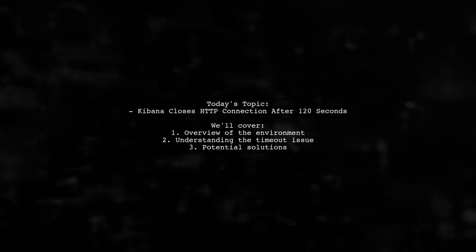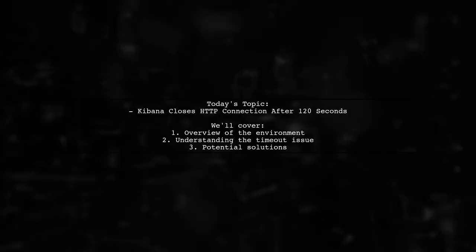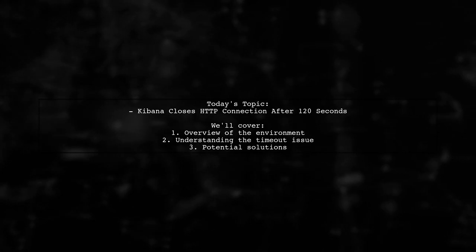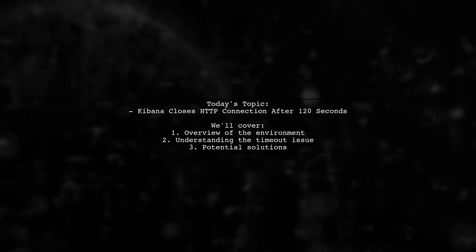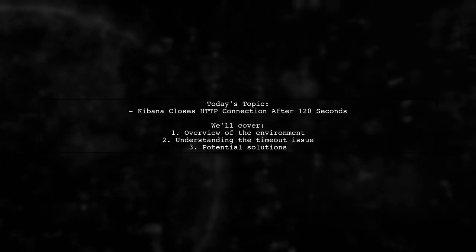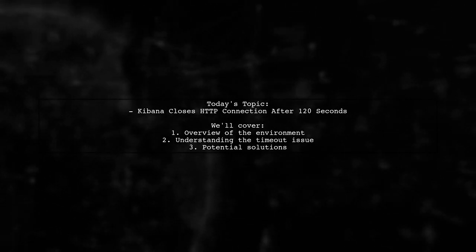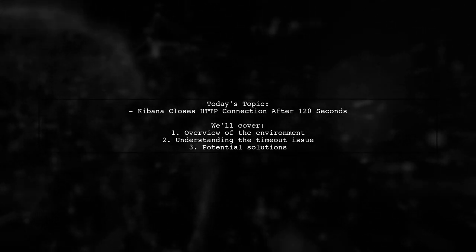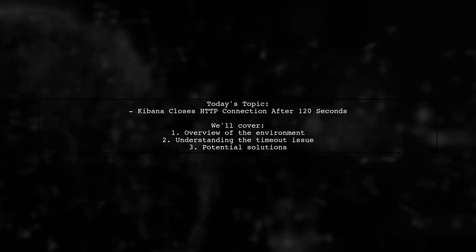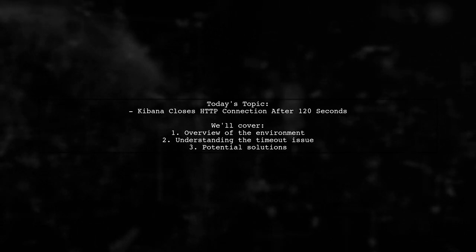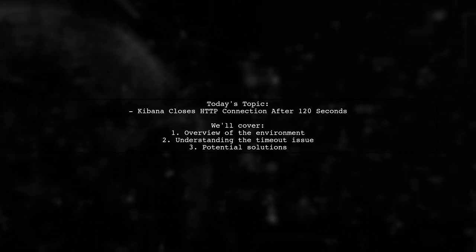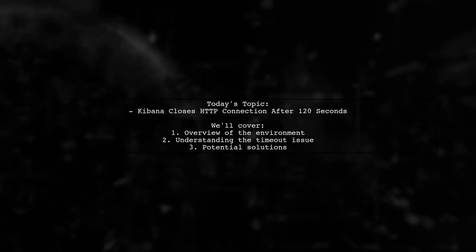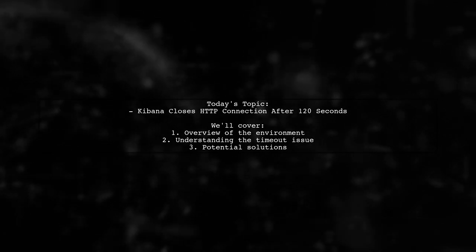Welcome to our Tech Explainer video. Today we're tackling a frustrating issue that many Kibana users encounter. Our viewer is facing a timeout problem with Kibana, specifically when running complex queries. Let's dive into the details of this challenge and see how we can find a solution together.